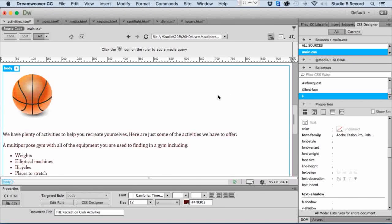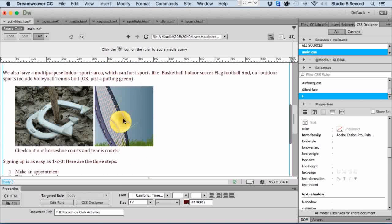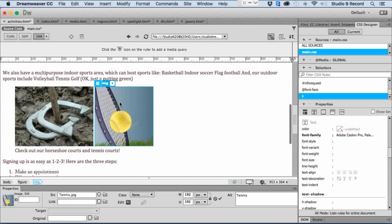I'm back in Dreamweaver on the activities page of this recreation center website. First, we want to make sure we understand the different ways we can change image properties. I'm going to scroll down a little bit here. I'm in the live view right now, and I'm going to click on this image.